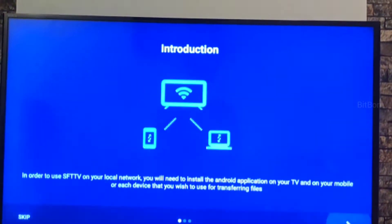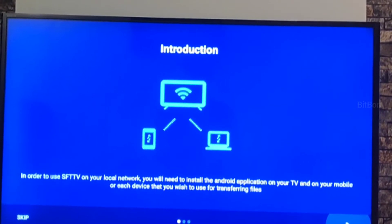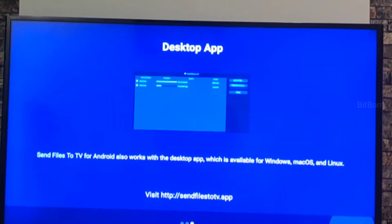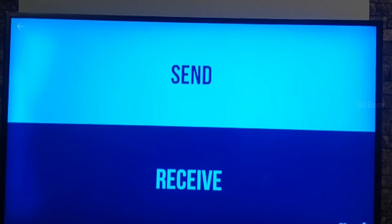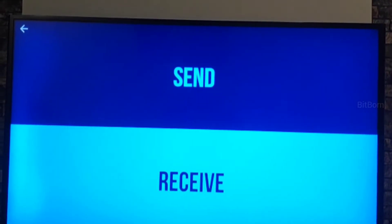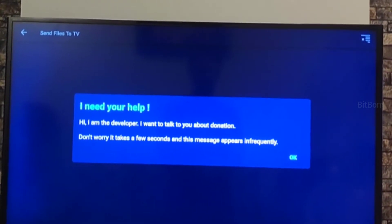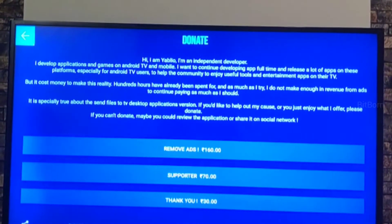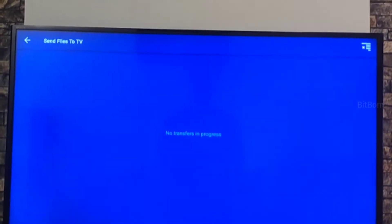Make sure you also install the Send Files to TV app on your Android smartphone so you can share APK files from your smartphone to the TV. On the TV click 'Receive' and on your smartphone click 'Send' — only then will you be able to send your APK files to the TV.